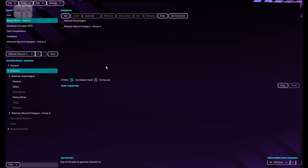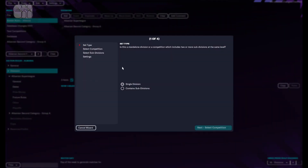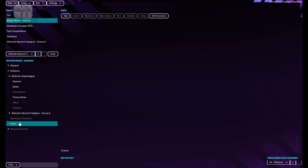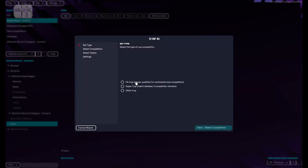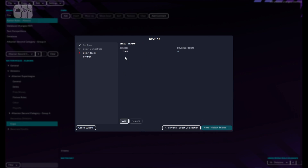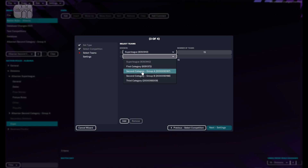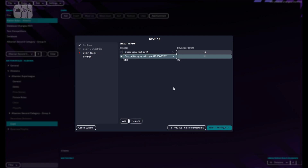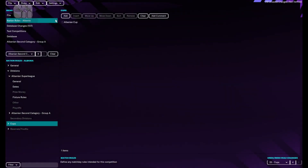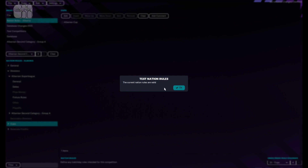Great. You can also add a cup — an FA Cup style competition. As you can see, the competition is the Albania Cup. We're going to add the Super League teams and the second category teams to participate in our cup. Number of legs, match day, substitutions, match rules. And that's it. Test rules — the current nation rules are valid.